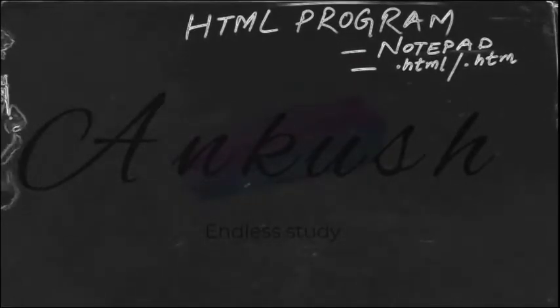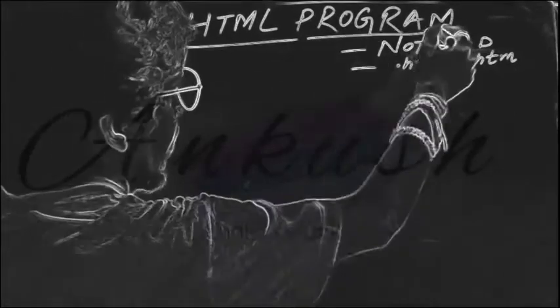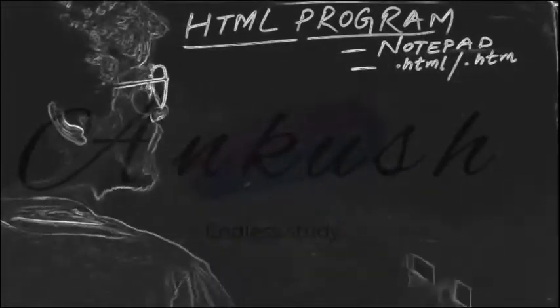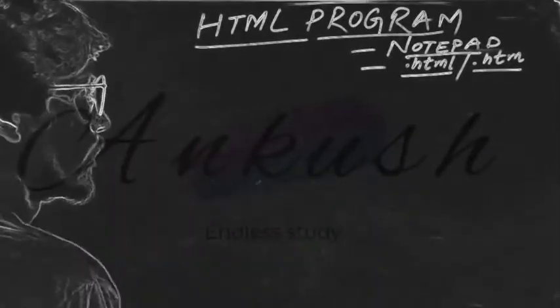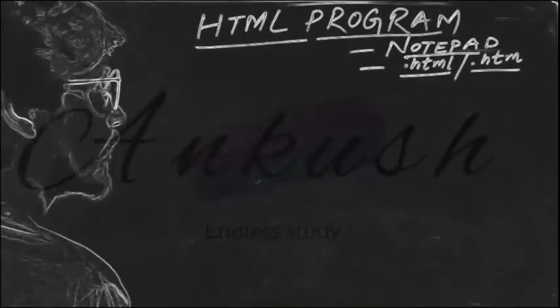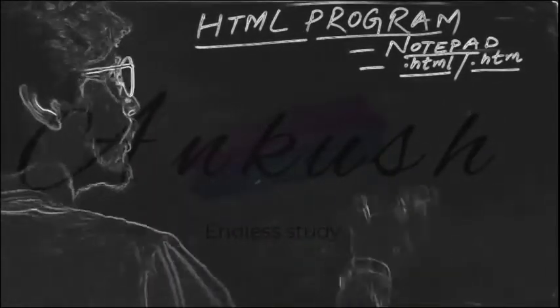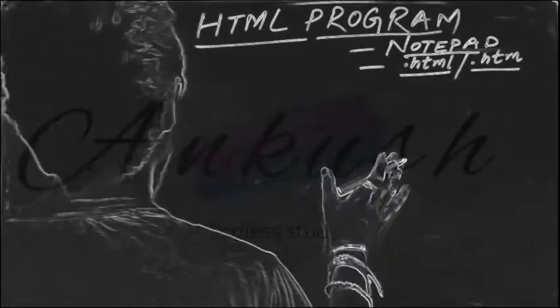Hello everyone, in this video we will go through making HTML programs. HTML programs are made on notepad. Second thing, for saving your file you need the extensions .html or .htm, otherwise your file will not get opened in the web browser.